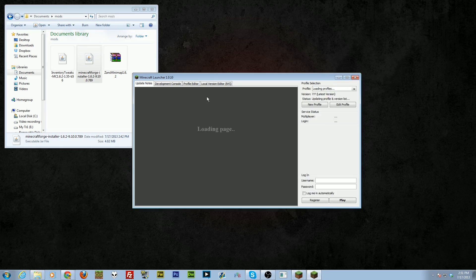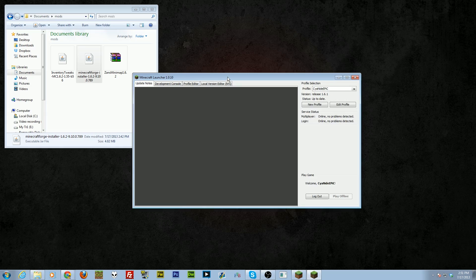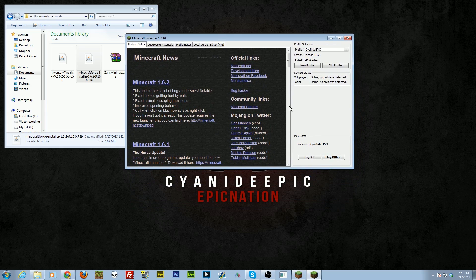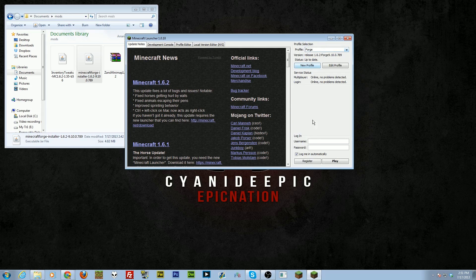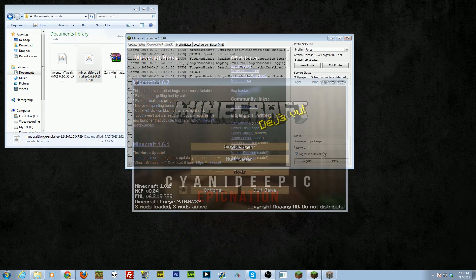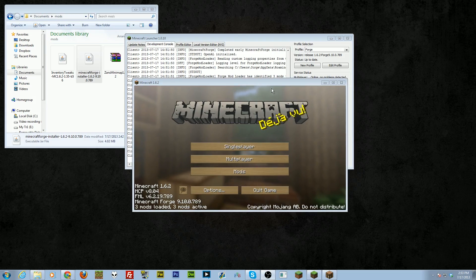Now launch your Minecraft launcher. You'll notice nothing looks different, but if you go to Profiles you'll find a profile called Forge. Switch to that profile and log in at least once, because you want to make sure everything is installed since Forge hasn't been run before. Run it one time.